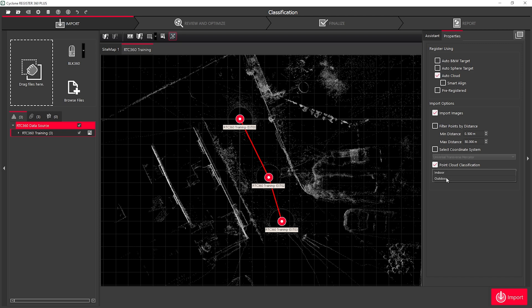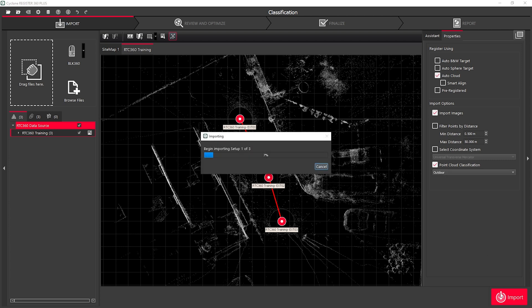so I'm going to select Outdoor. Once I'm happy with my import settings, I can simply click Import, and I will import the data and classify it as it's importing.